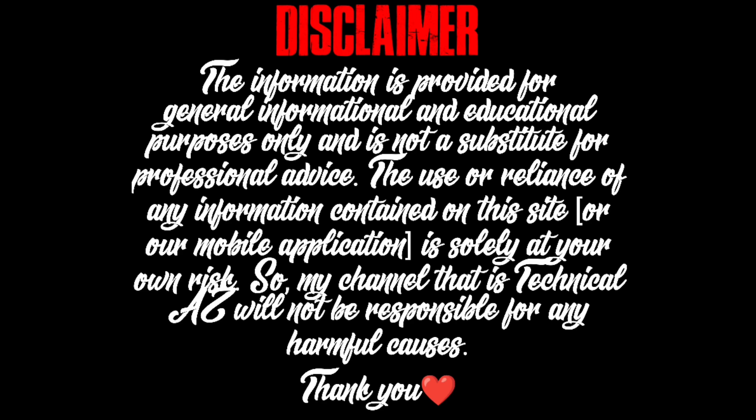Disclaimer: the information is provided for general informational and educational purposes only and is not a substitute for professional advice. The use or reliance of any information contained on this site or our mobile application is solely at your own risk.